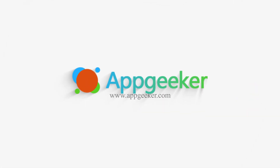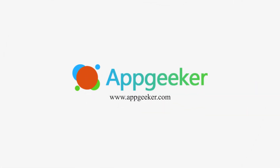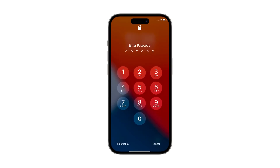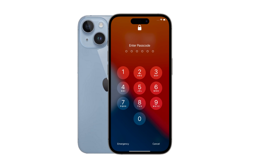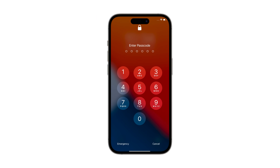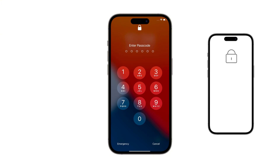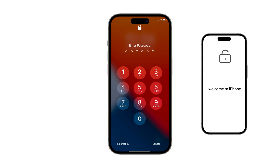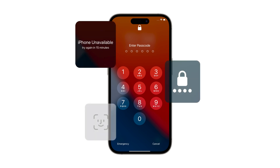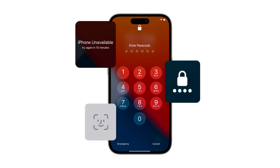Hey everyone! Welcome back to our channel. Are you locked out of your iPhone 15, 15 Pro, 15 Pro Max, or 15 Plus? No need to panic — I've got your back. In this video, I'll walk you through five detailed methods to unlock your iPhone 15 without the passcode. Whether you've forgotten the passcode, your phone is disabled, or you're just stuck at the lock screen, I'll cover all the bases. Let's get started.